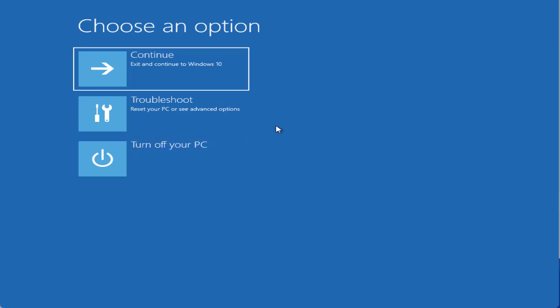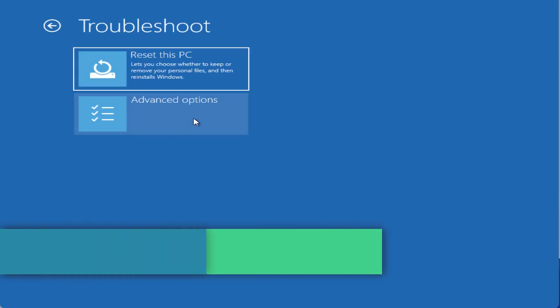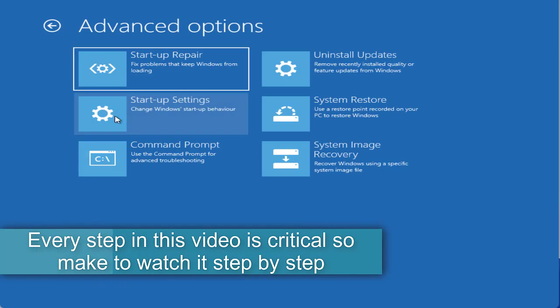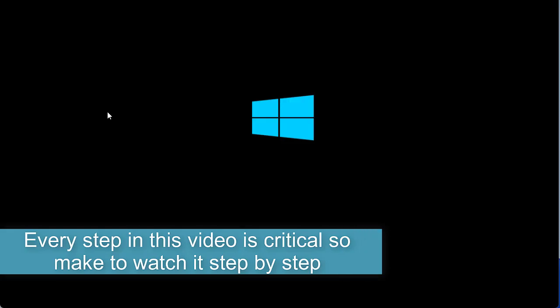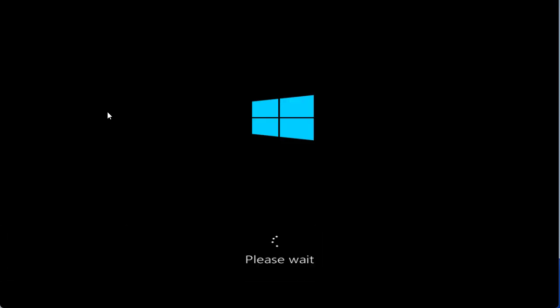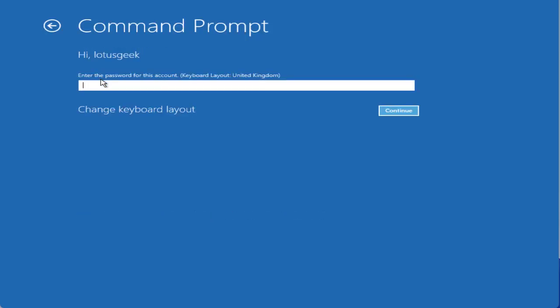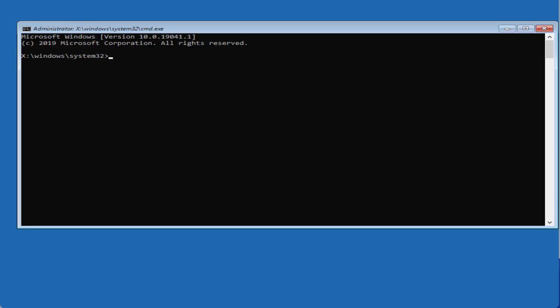Now in the recovery mode choose Advanced Options. Click on Advanced Options and choose Command Prompt. Select your account. Enter the password of your account to open the Command Prompt into your system.